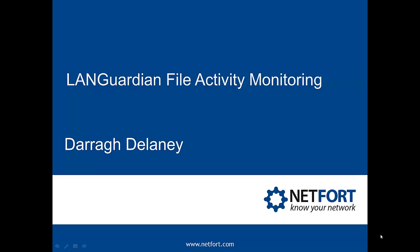Welcome to this short video on Languardian file activity monitoring. My name is Dara Delaney. I am Head of Technical Services here at Netfort.